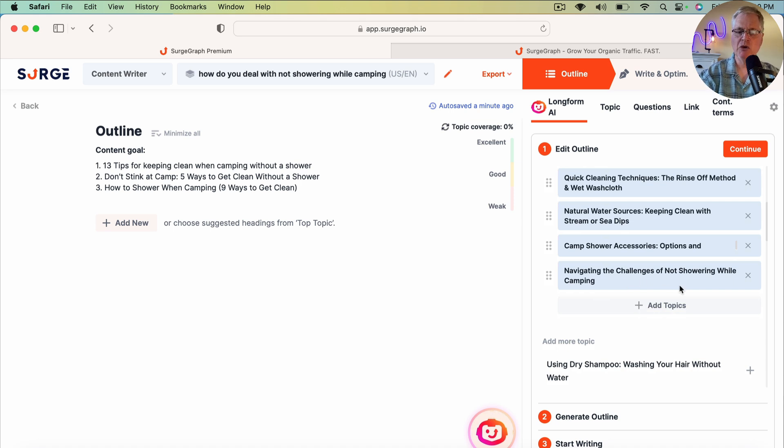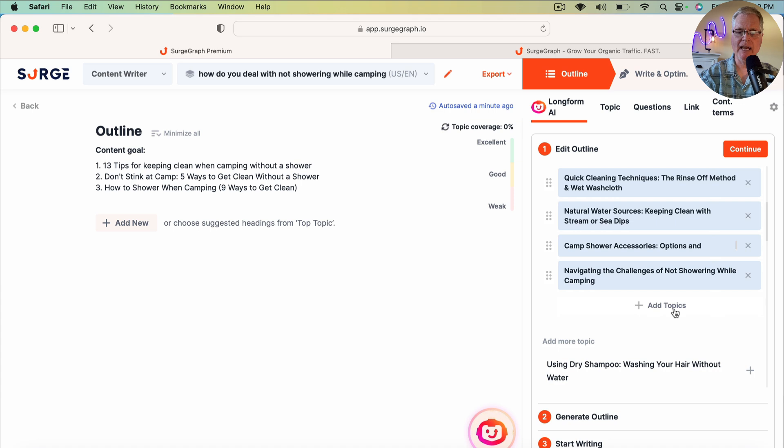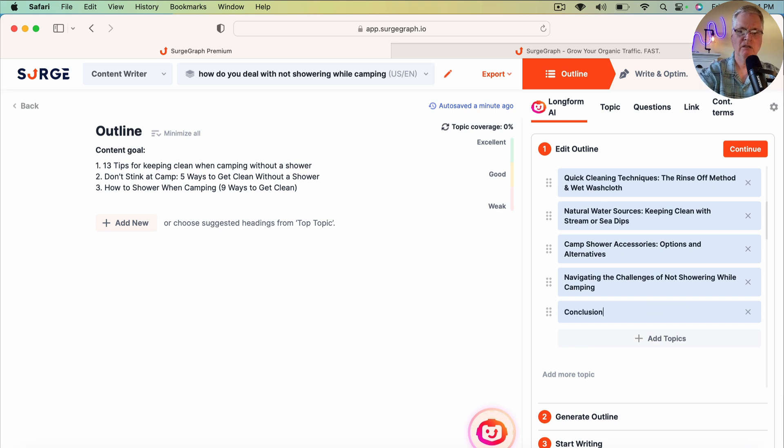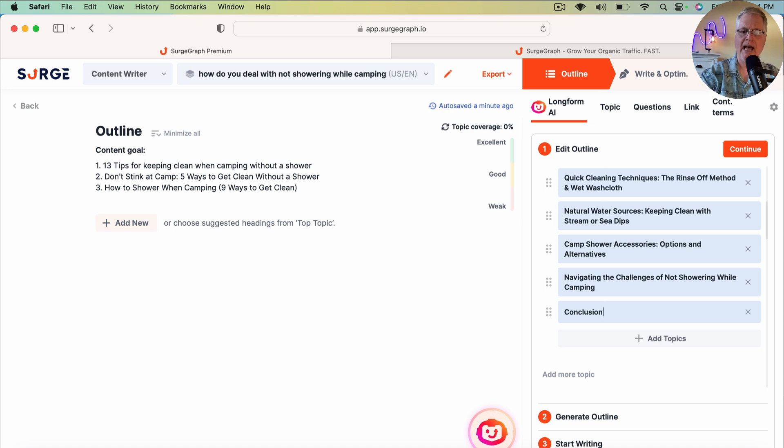The only thing that you might want to add to this is if I was adding topics, I might add key takeaways. I might add an FAQ, and I might add a conclusion. So those are things that you can easily do. So if you do want to add a conclusion, you would just enter that, type conclusion, and that becomes part of your outline. So after we've done that, we're going to go ahead and we're going to click Continue.